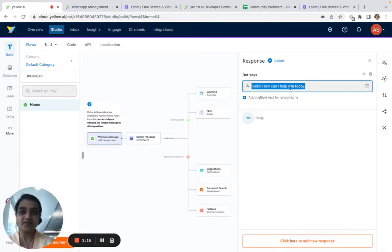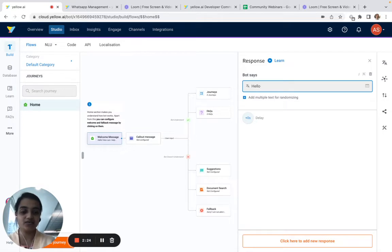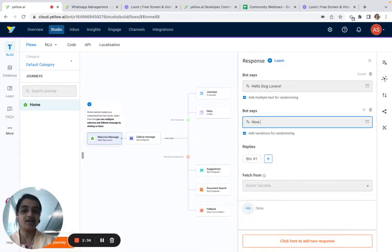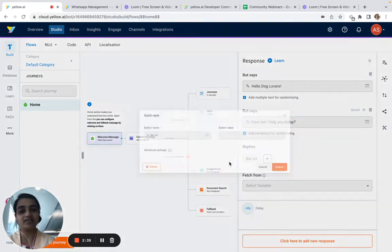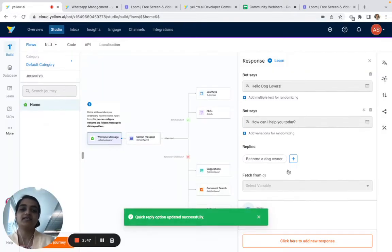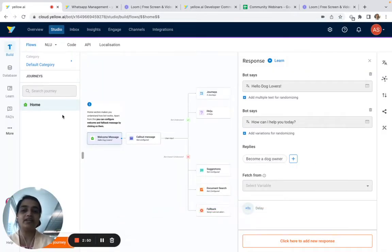I want to build a lead generation bot for a small startup that allows customers to own pets. So we say something like 'Hello dog lovers' and add a quick reply option like 'How can I help you today?' with a button that says 'Become a dog owner.' This is how my welcome message will look.